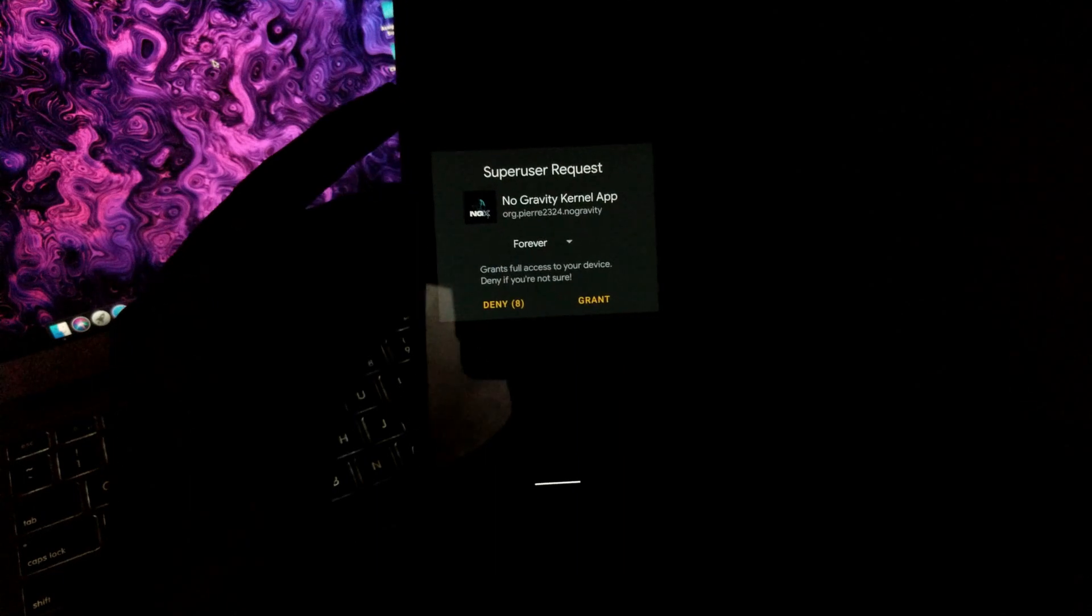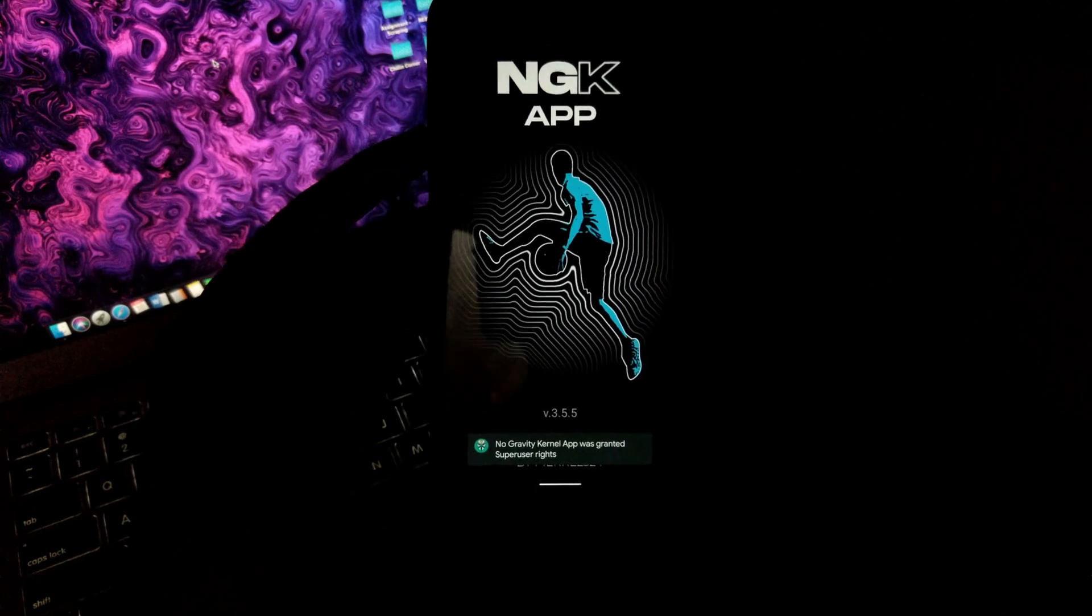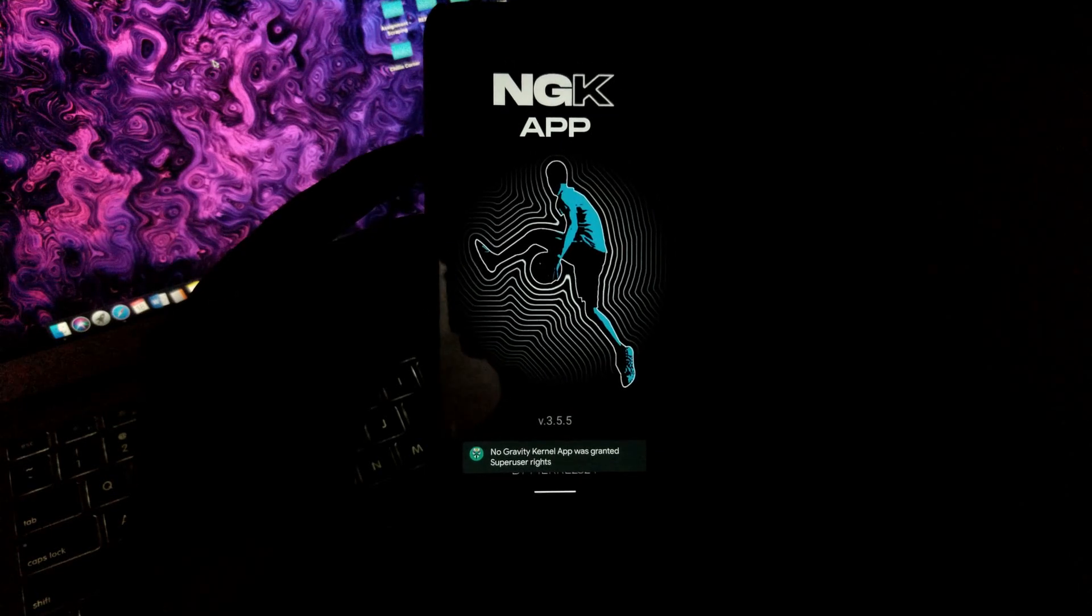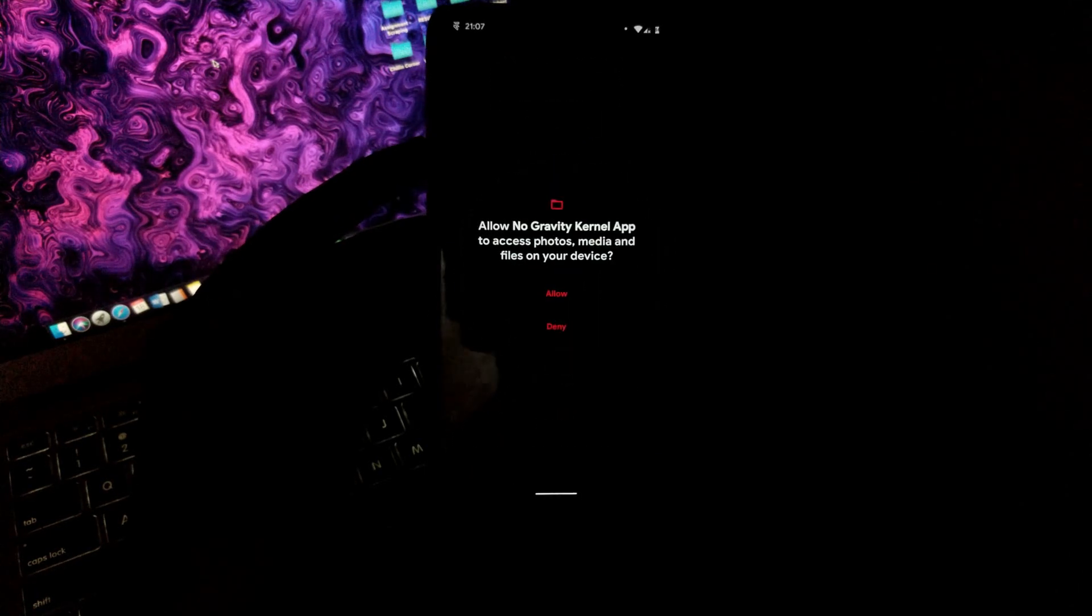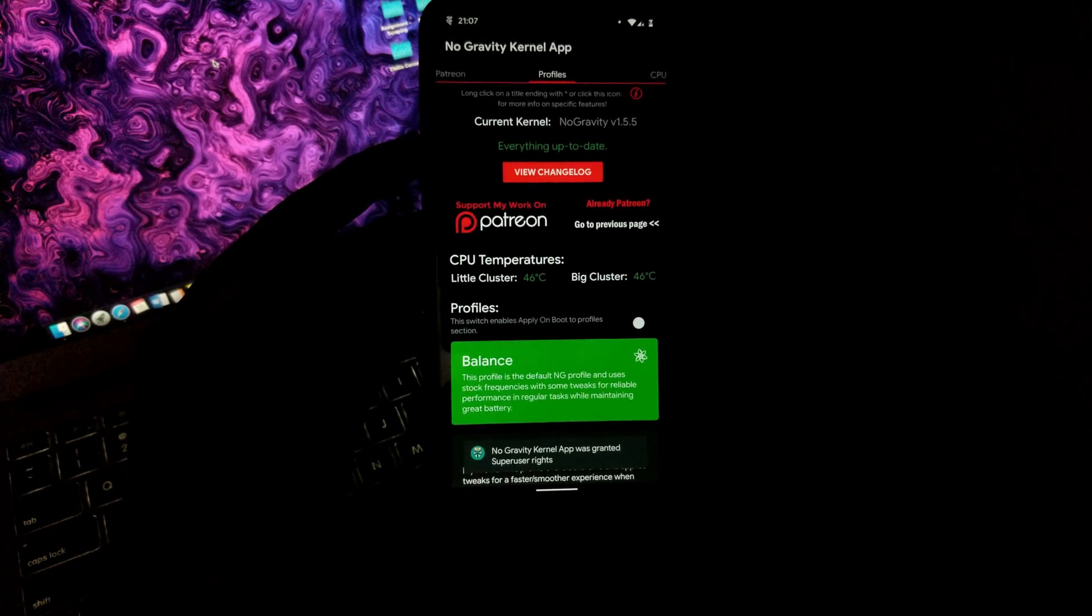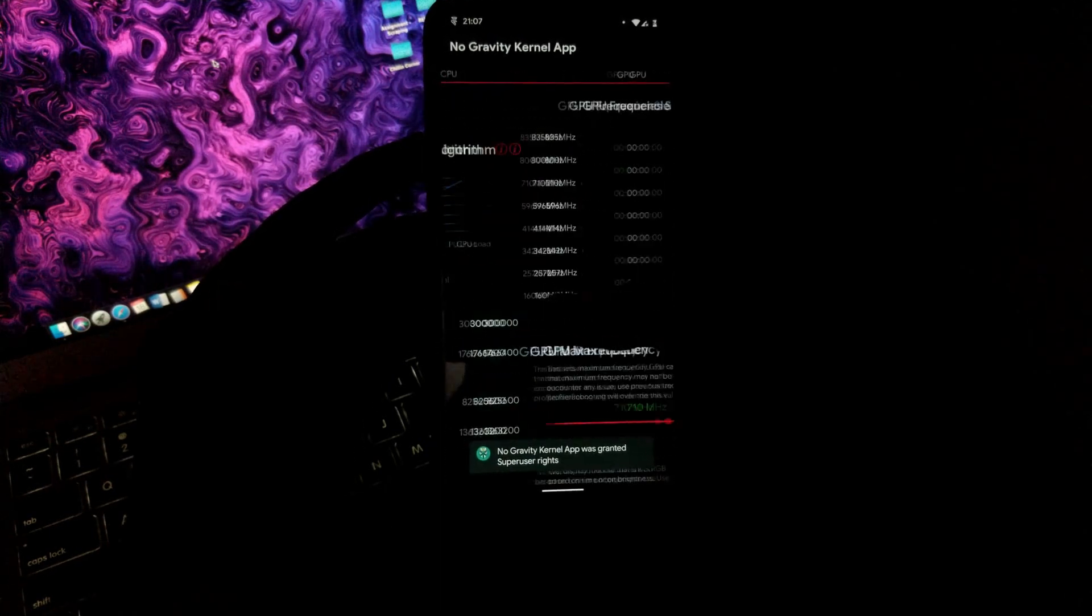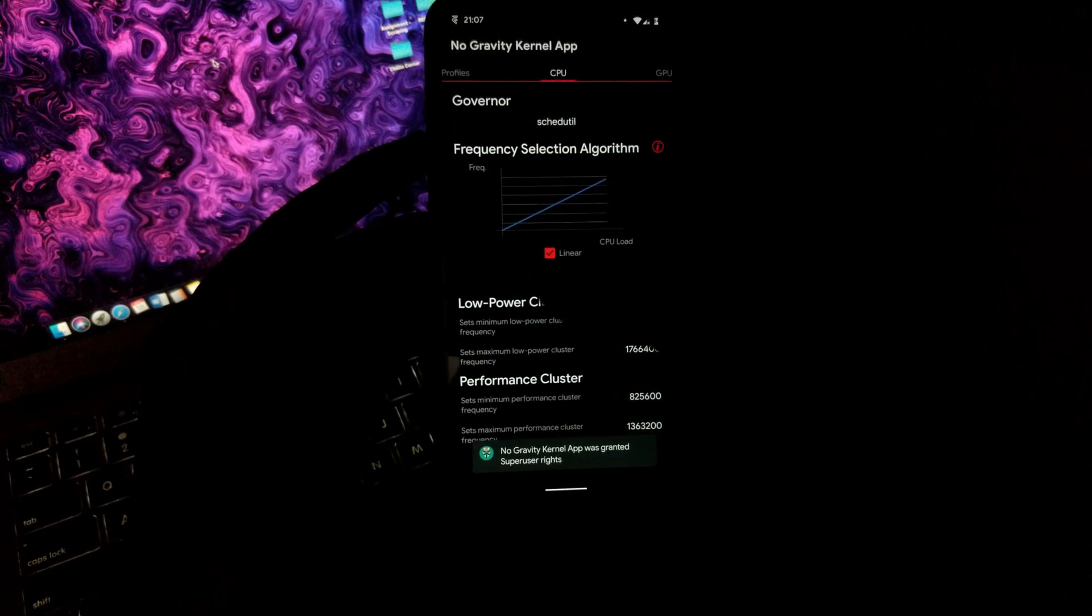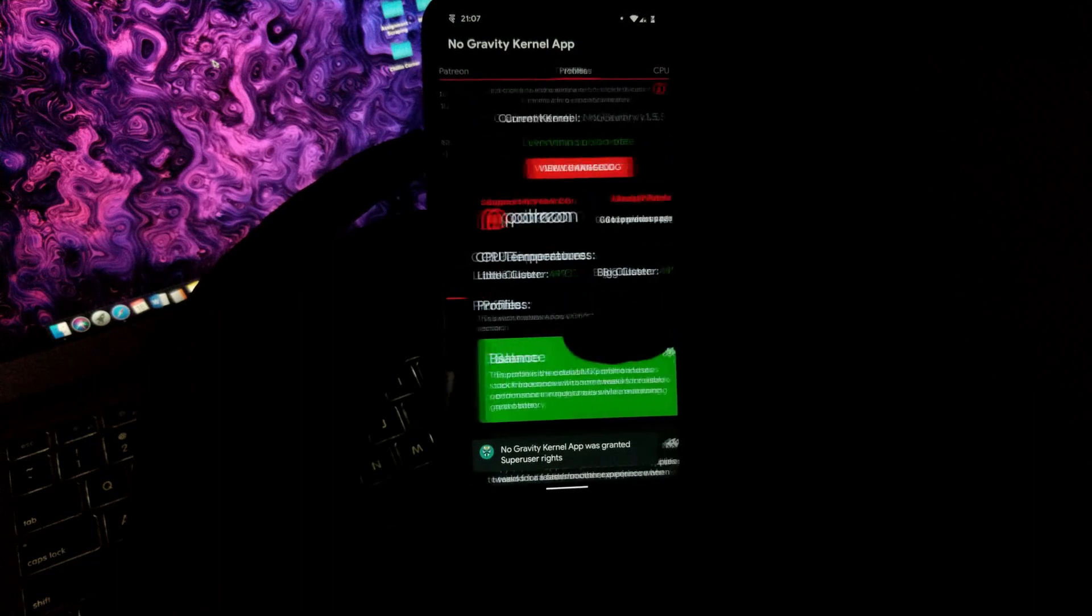It will ask for super user permissions, so grant all types of permissions whichever it asks. After giving all the desirable permissions, as you can see, this is the user interface of the application which includes a ton of settings of CPU, GPU, and many more settings such as profiles and much more.